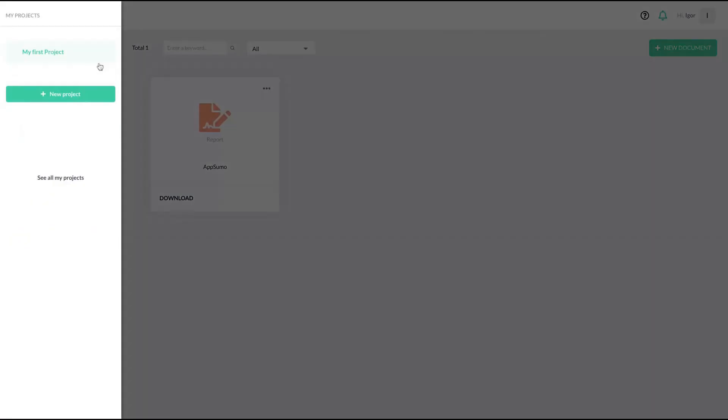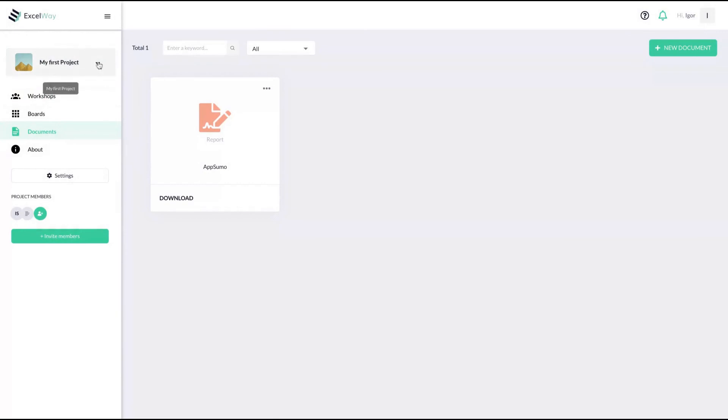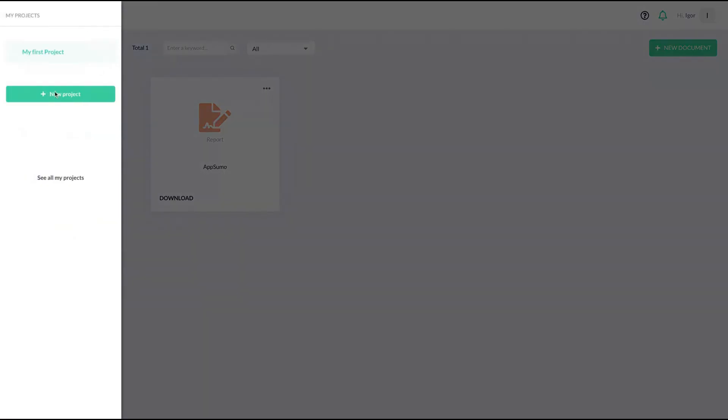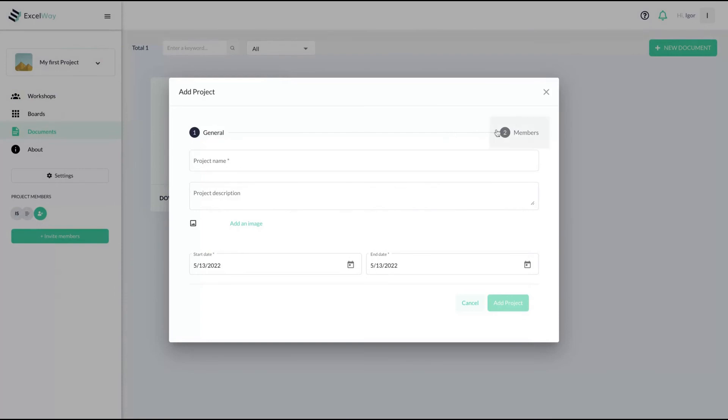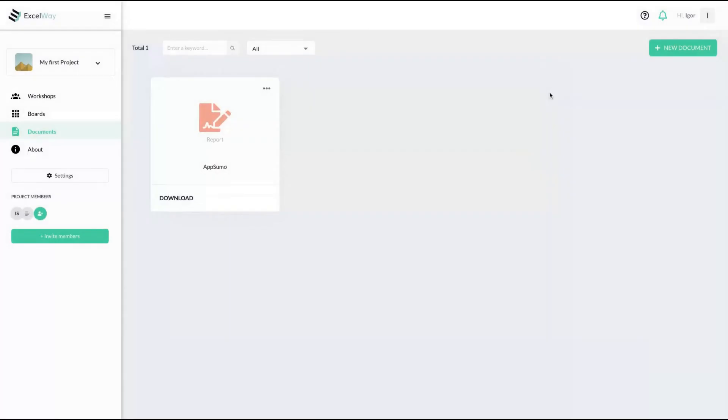And if you want to create a new project, you create workshops and boards. Just click here and click here to add a new project. You add the name and then you select the members. Remember, if you buy the tier three, you get all the features.